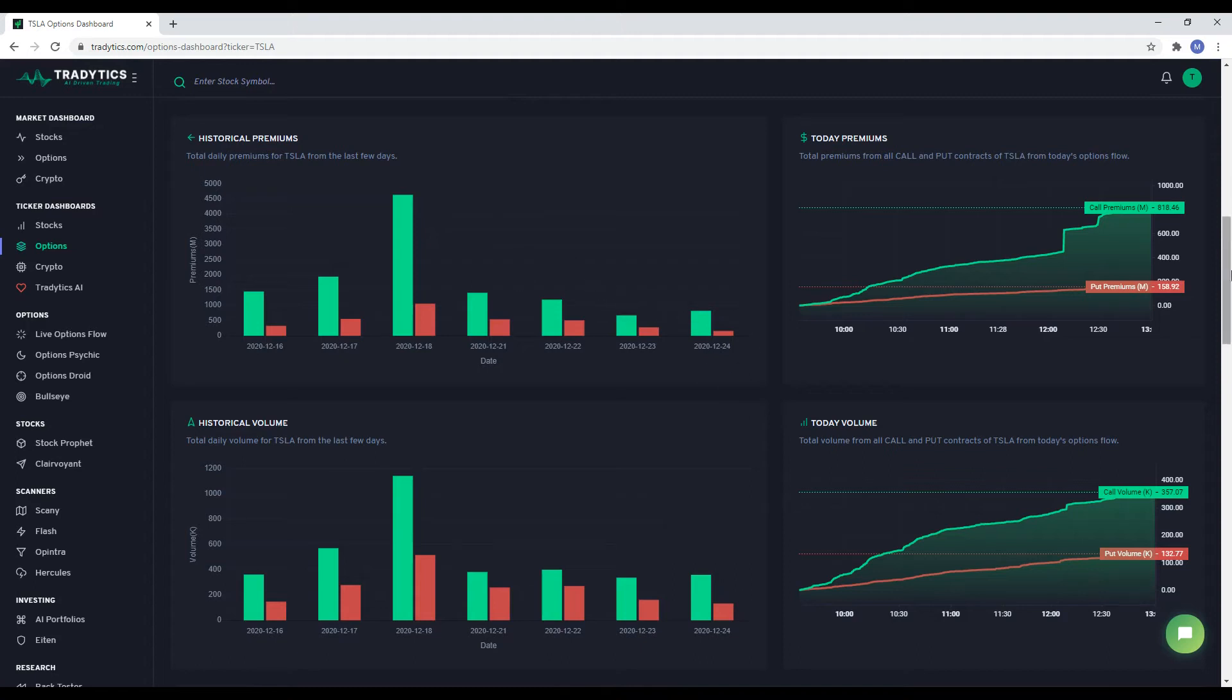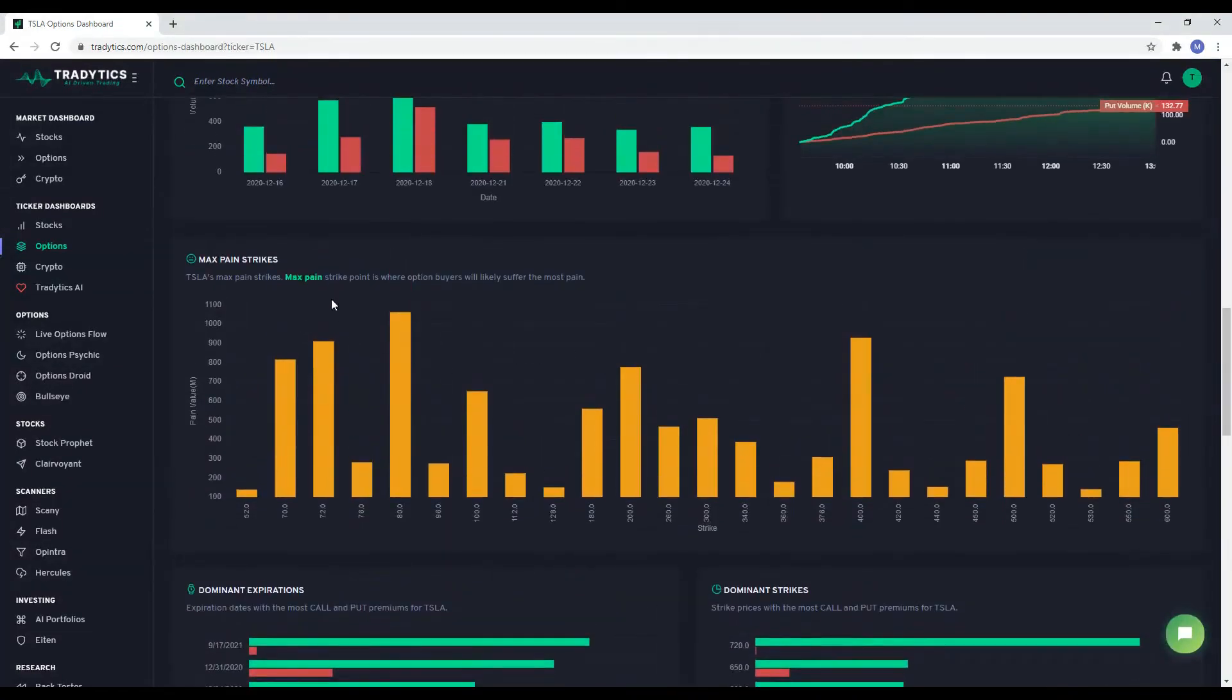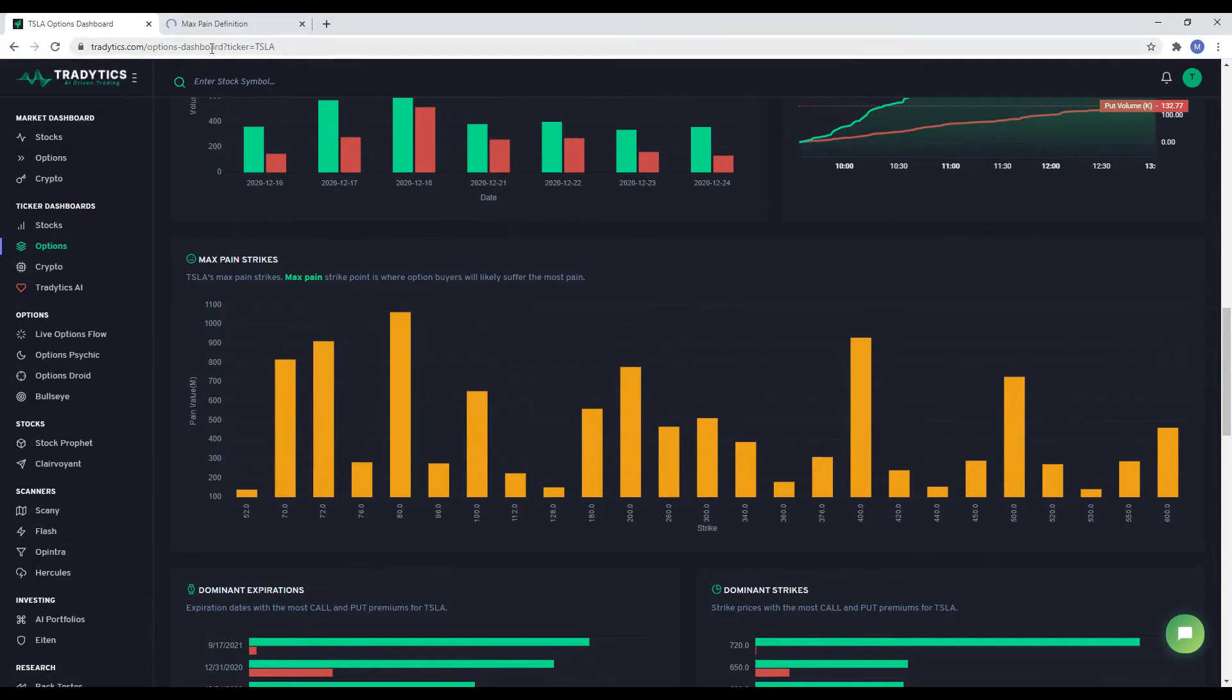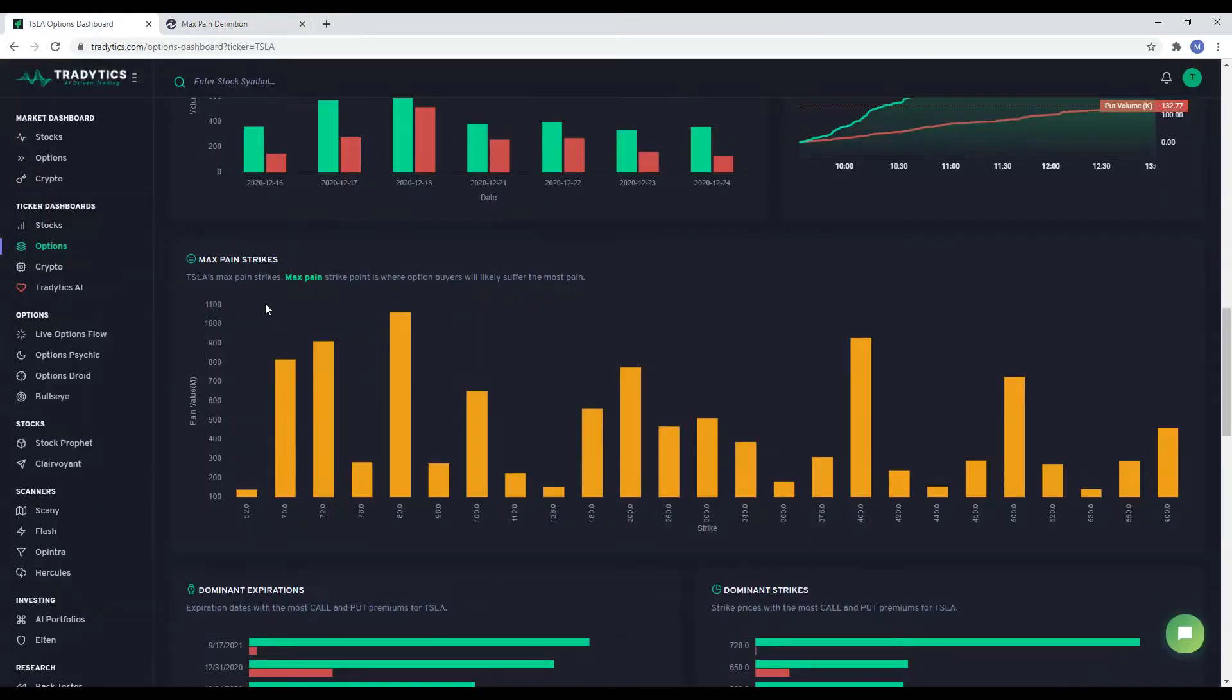Next, we have a slightly complex widget which is called max pain. Max pain is the strike price that will cause the most pain to options buyers. Most of the option contracts are sold by market makers. Therefore, they want to make sure that buyers lose money and the contracts expire worthless.